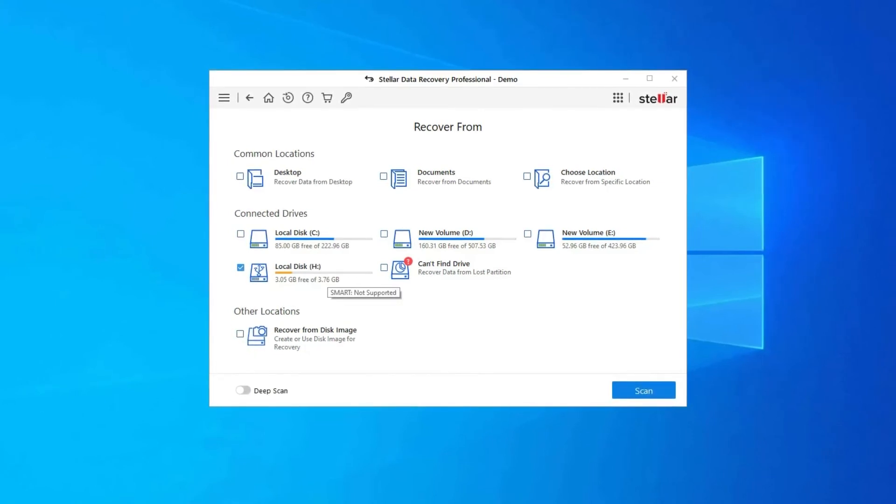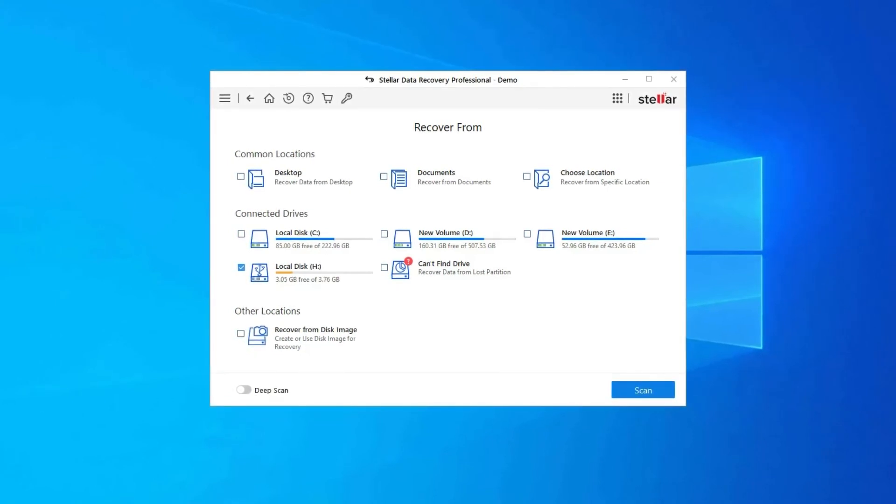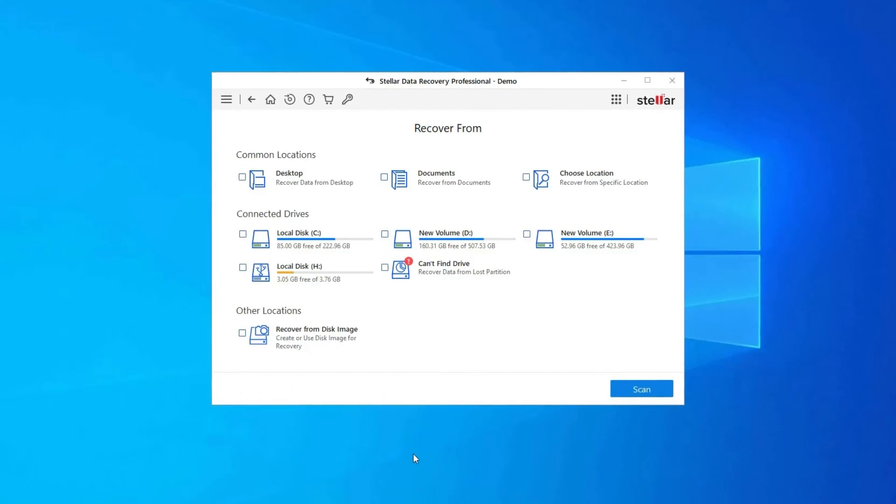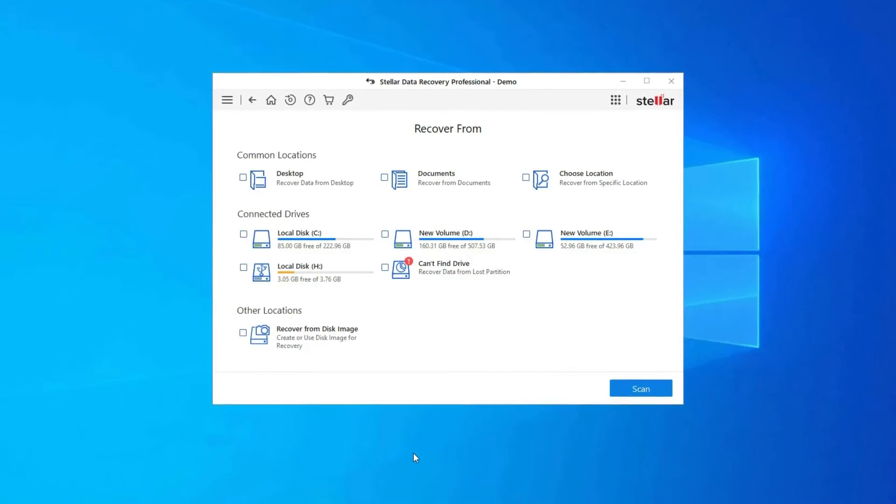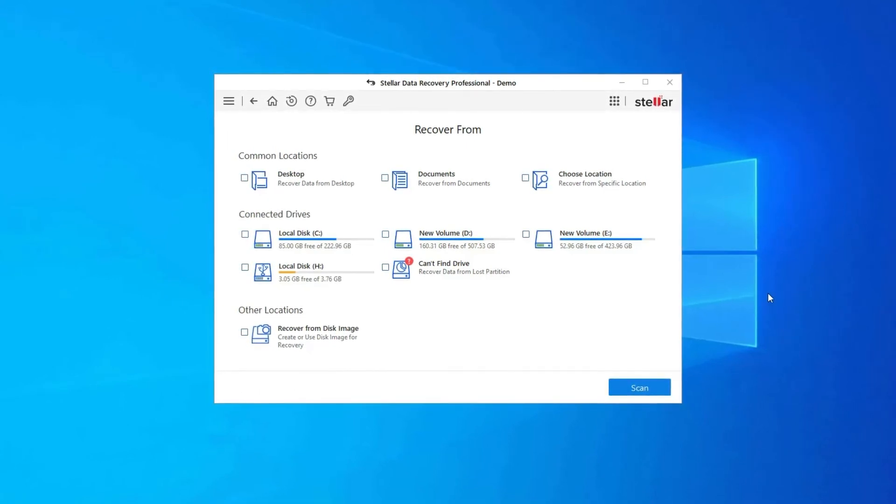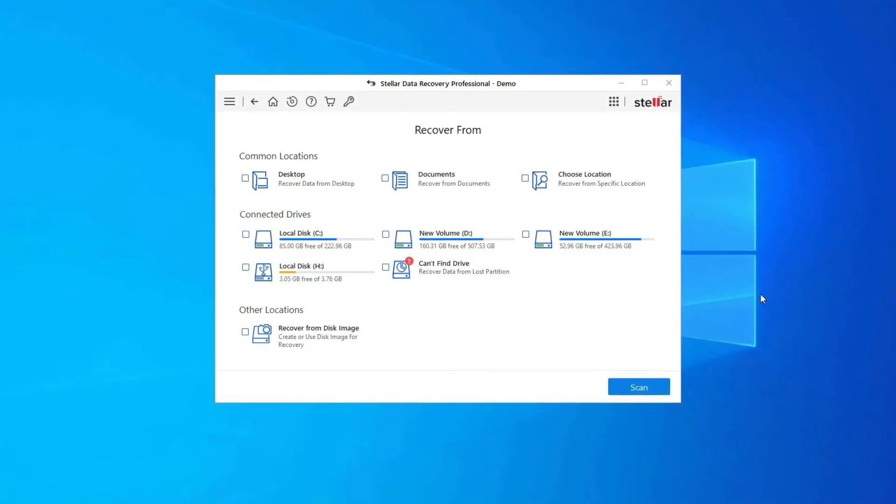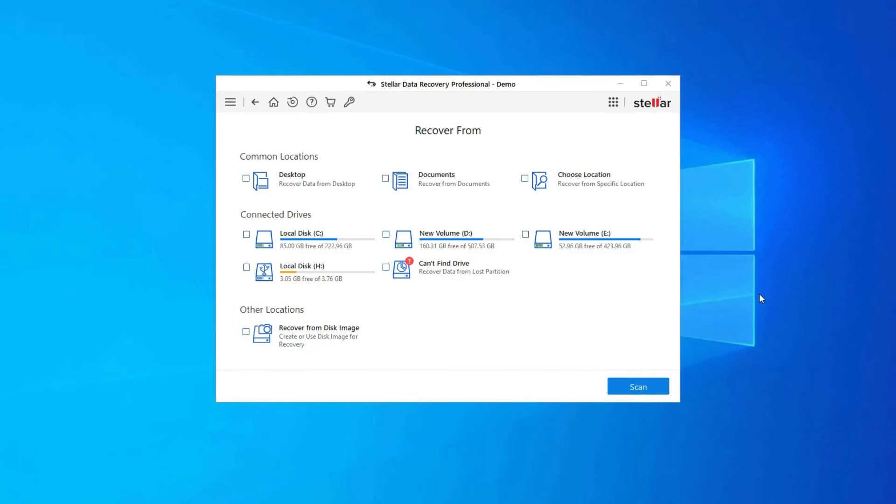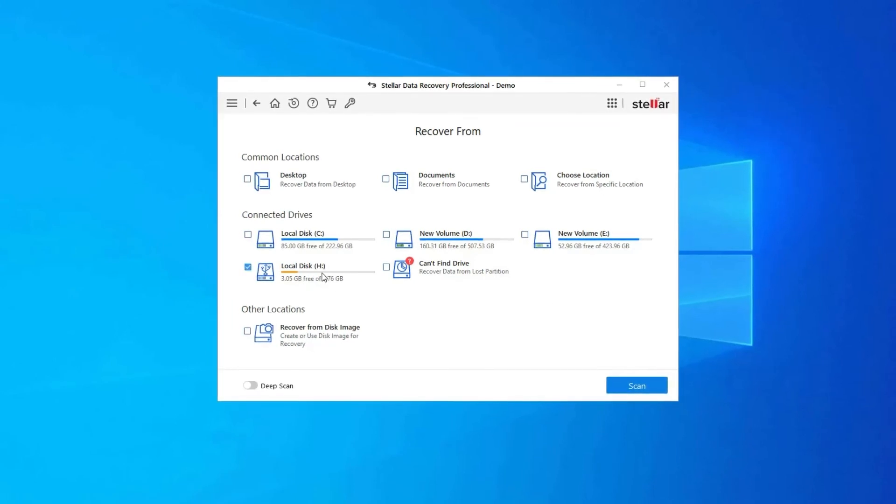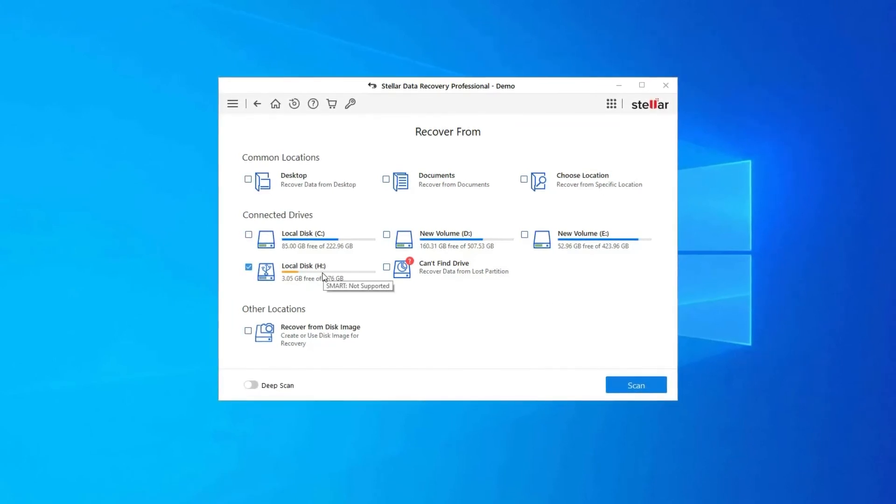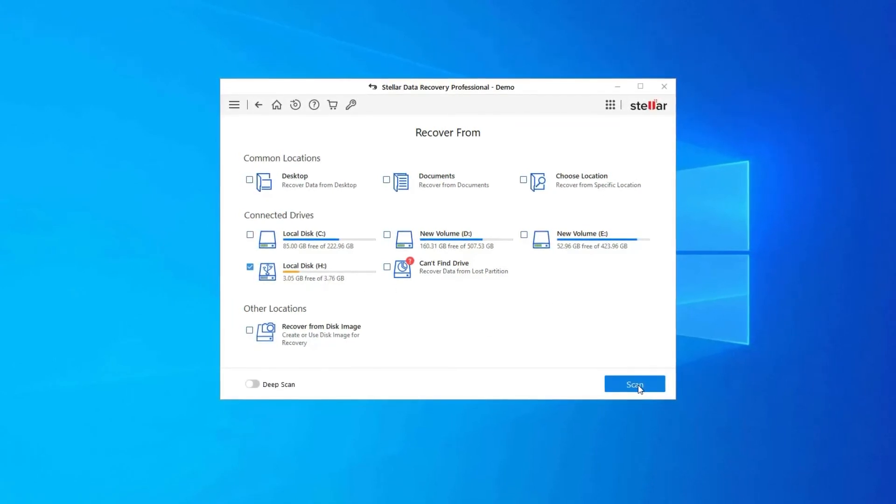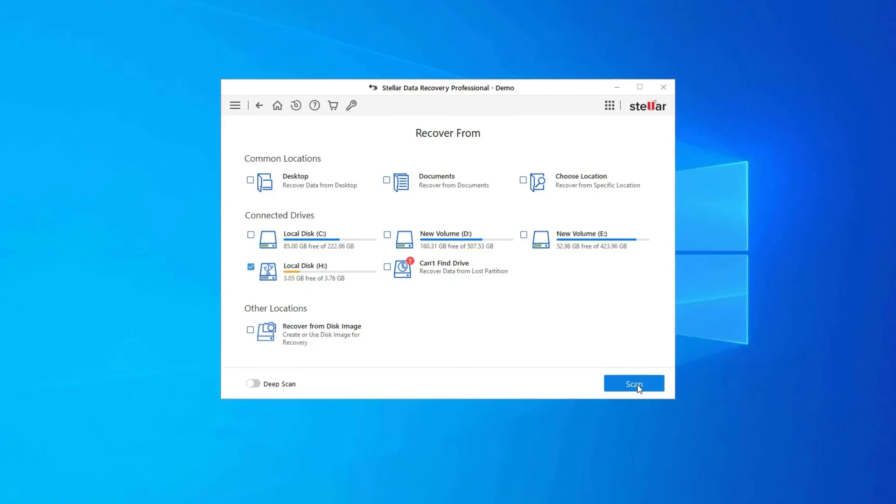So, once download this tool and follow these steps. Step 1, firstly, select the drive, external media or volume from which you want to recover deleted media files. After selecting, click on Scan.